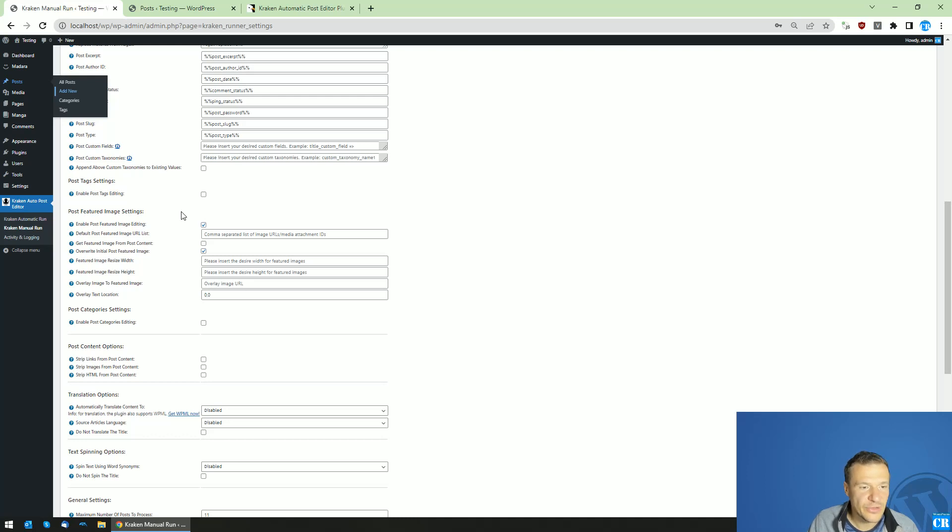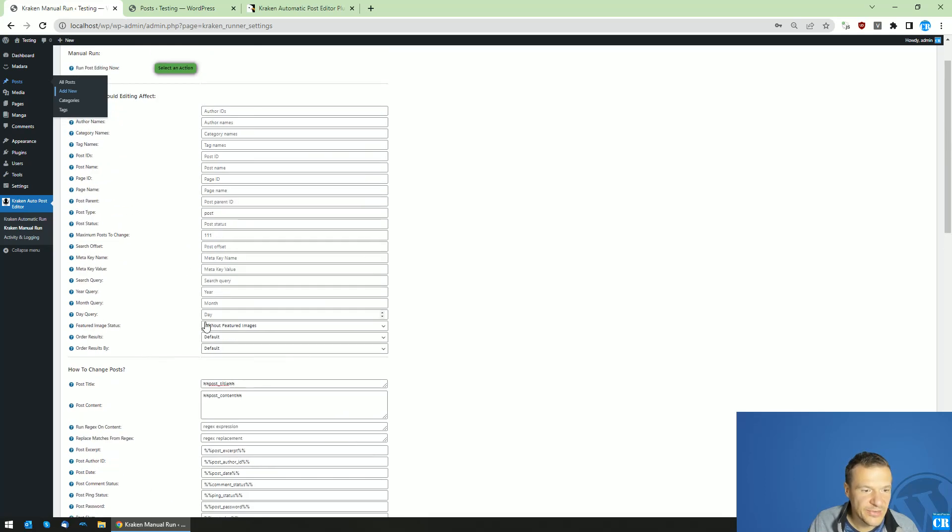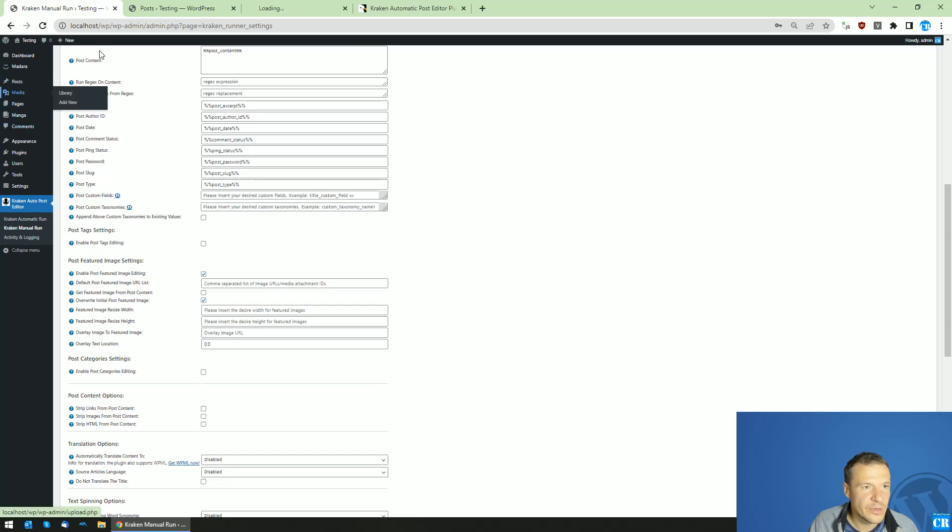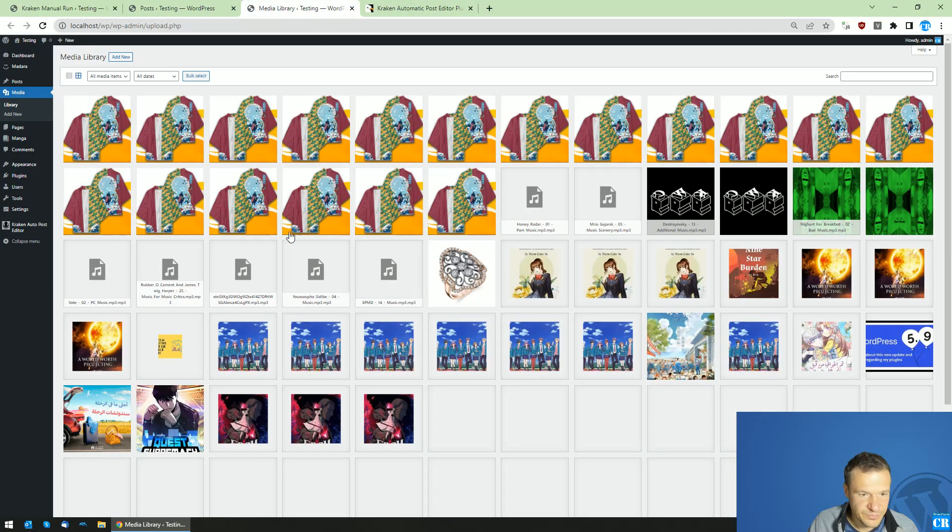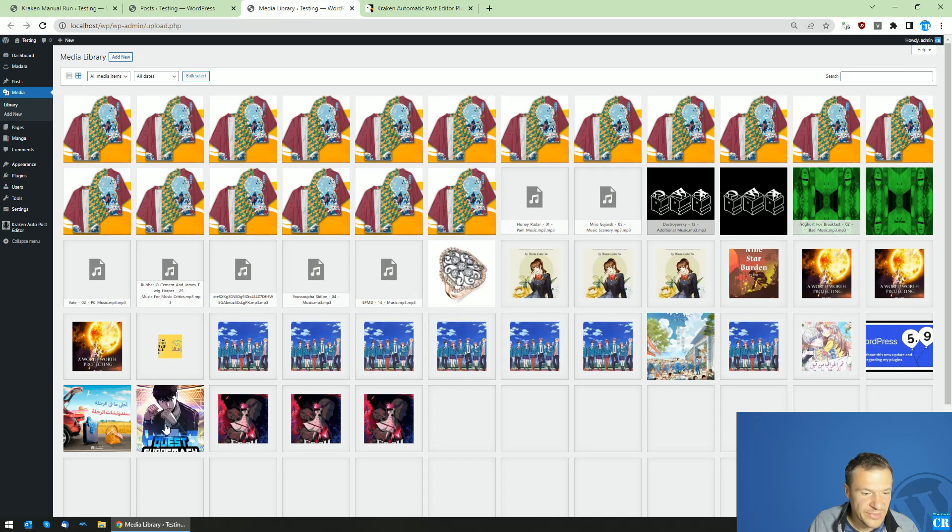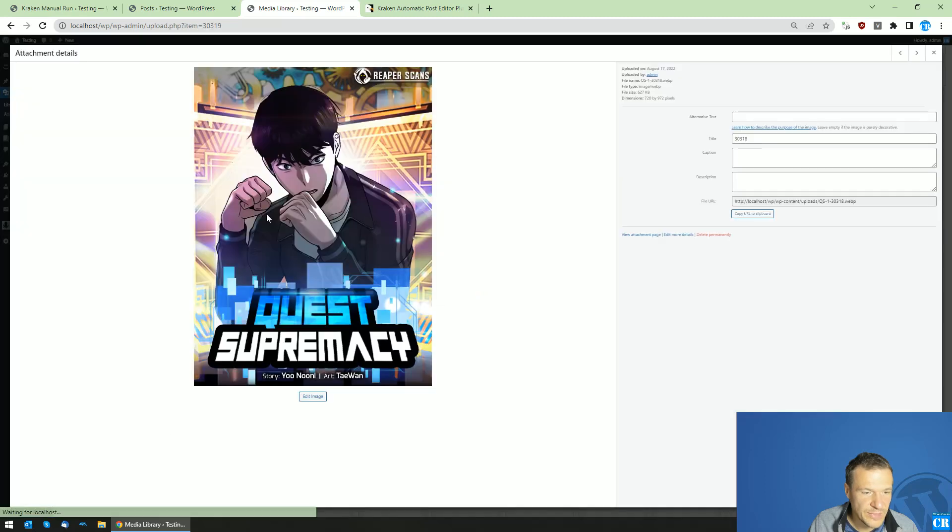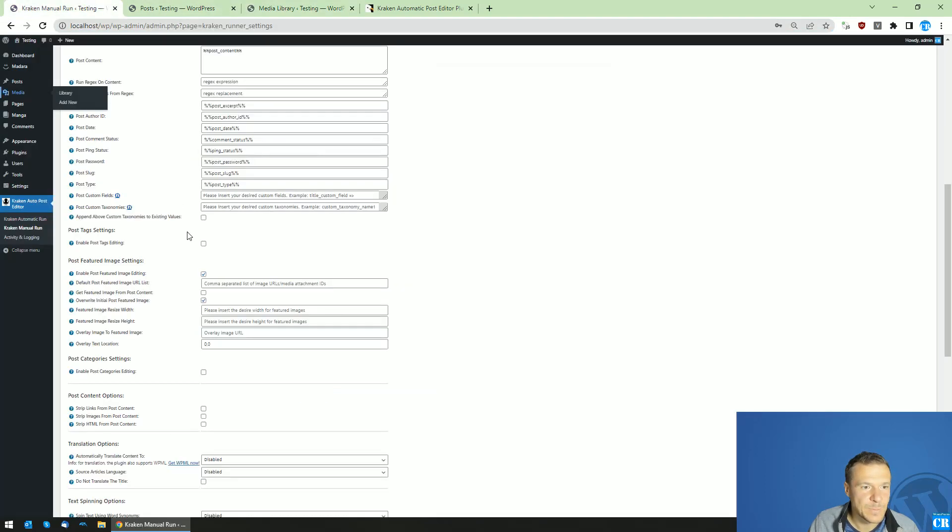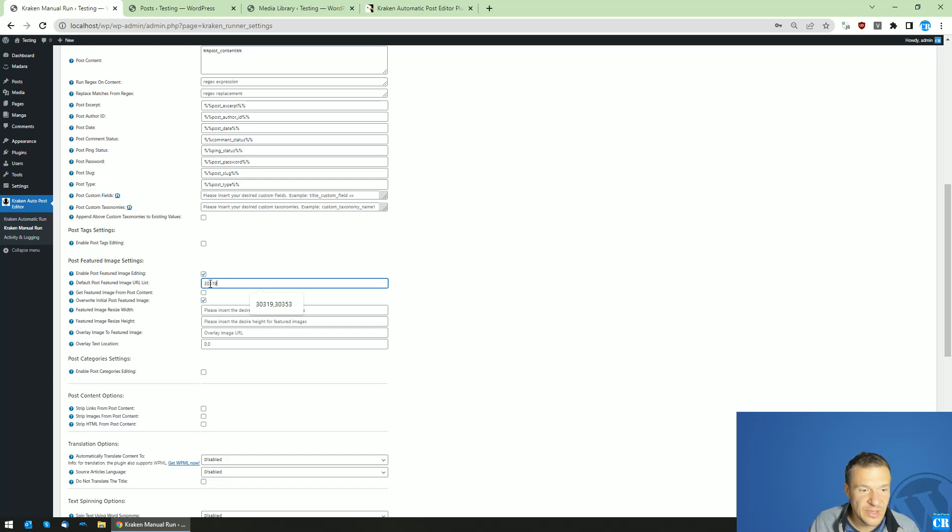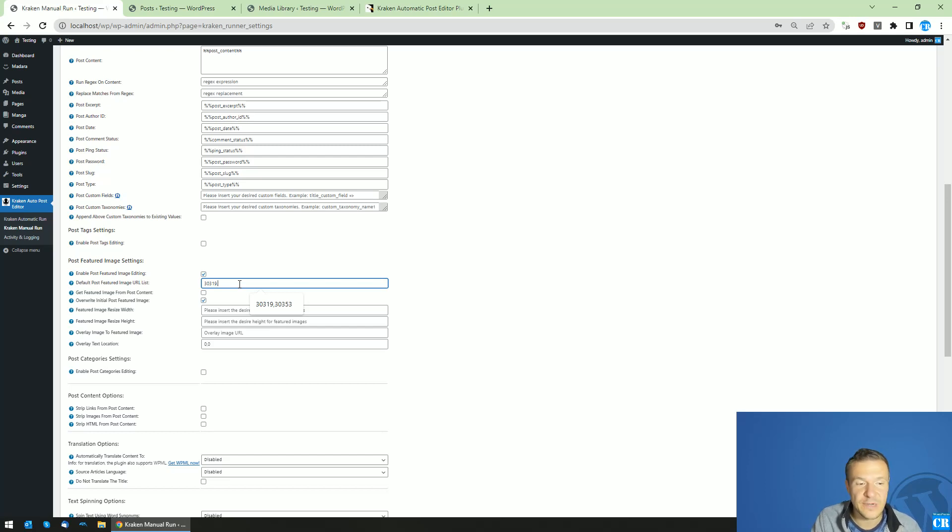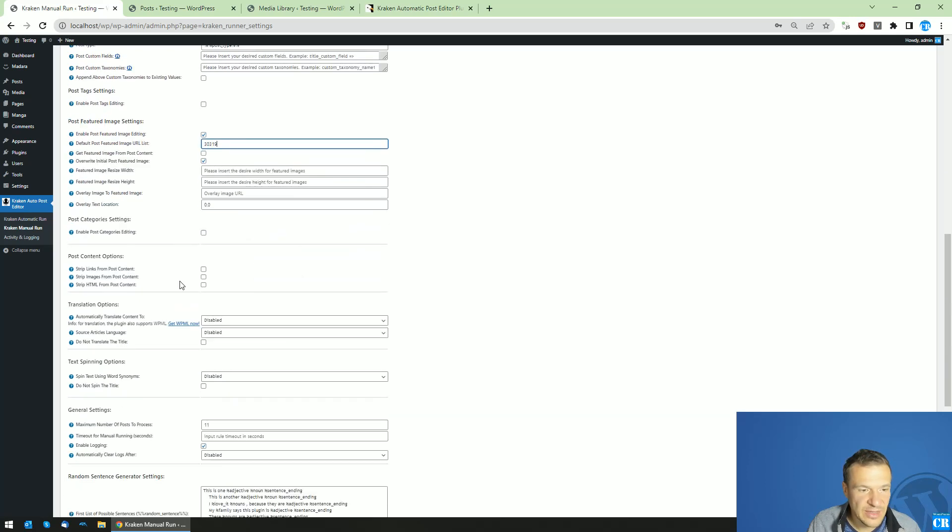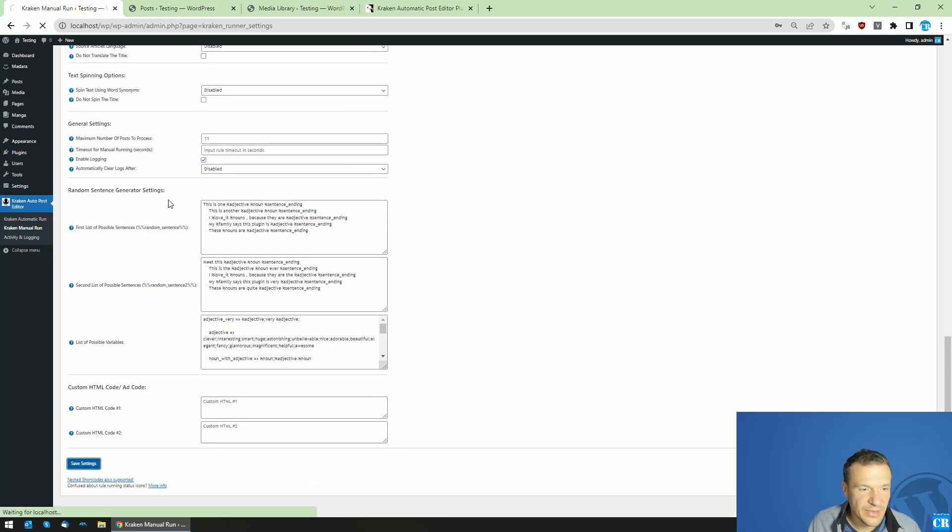Okay, so now we have two posts here with image and no image. And now let us go in and set here the featured image status without featured image. Enable post featured image editing. Overwrite initial post featured image. We can leave also this checked. And now let's go into our media library and search for an image which we would like to set as the featured image for post. So let's set for example this and add here in the comma separated list of image URLs or media attachment IDs this ID. If you want the plugin to select a random ID or URL from a list, you can add here a comma and add another attachment ID from your media library. But in this case, let us leave this by default and save settings.